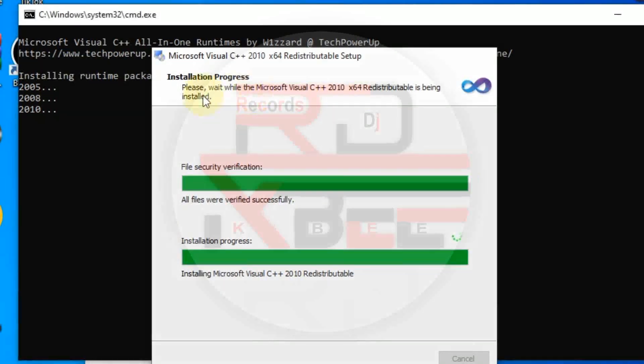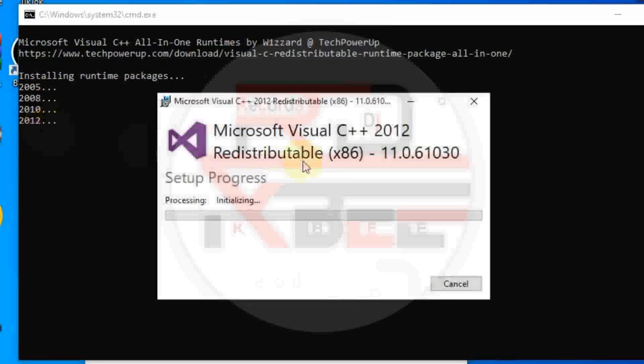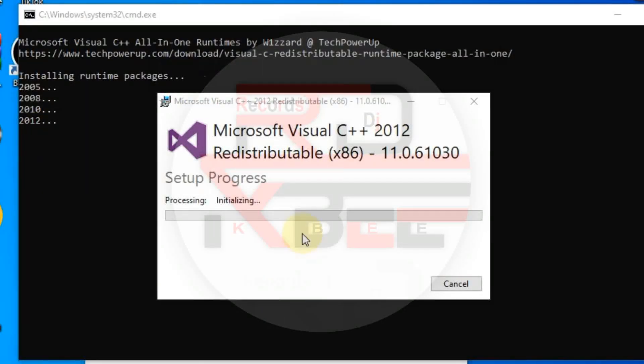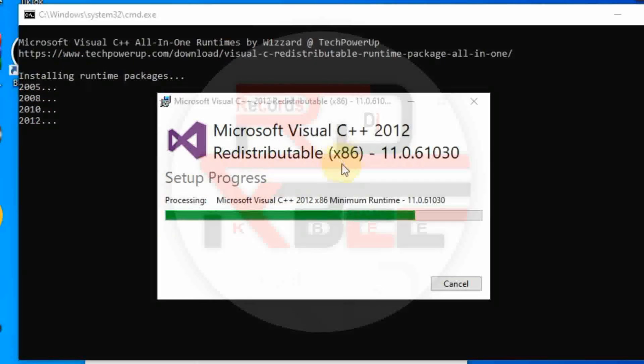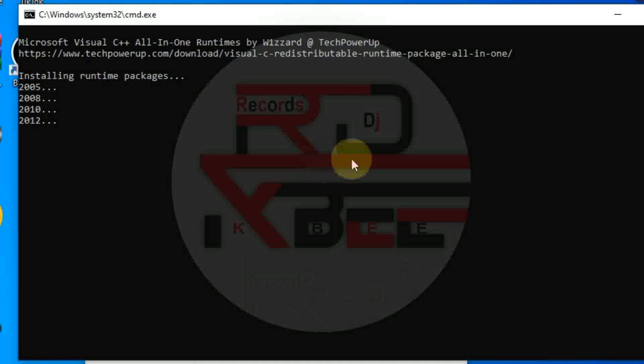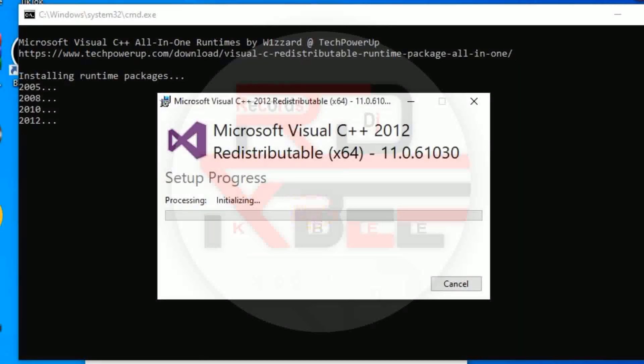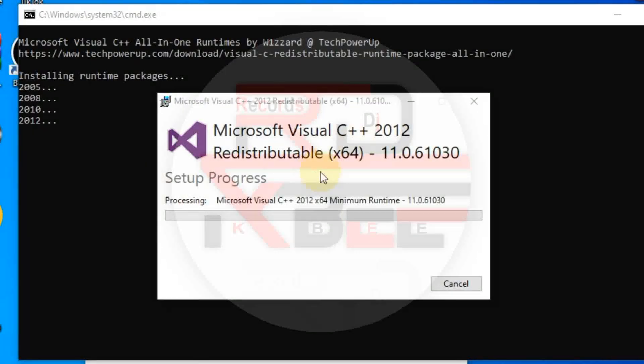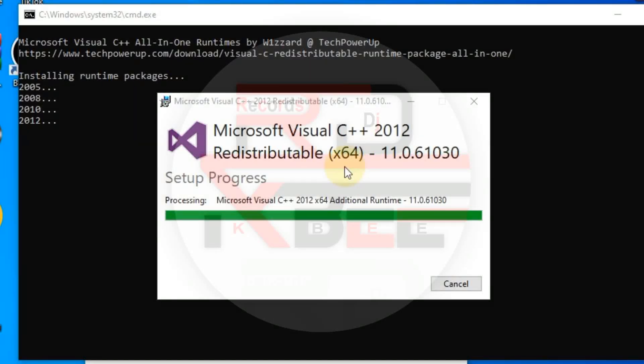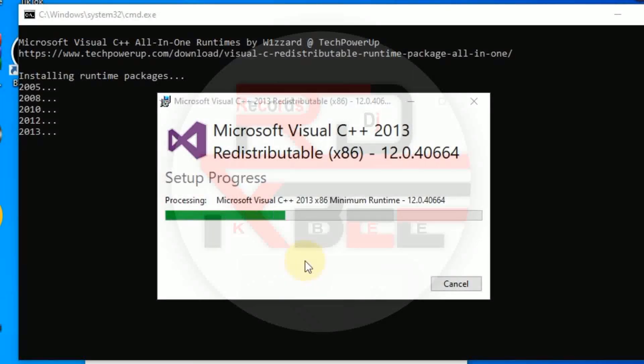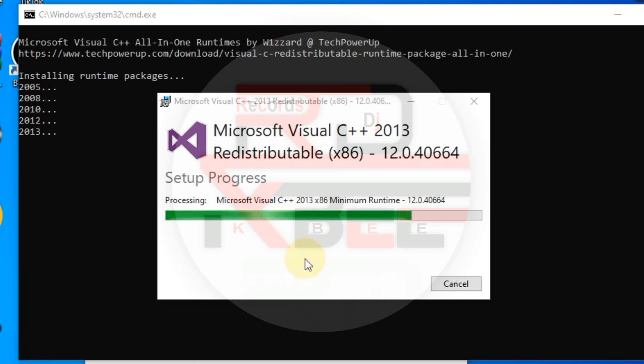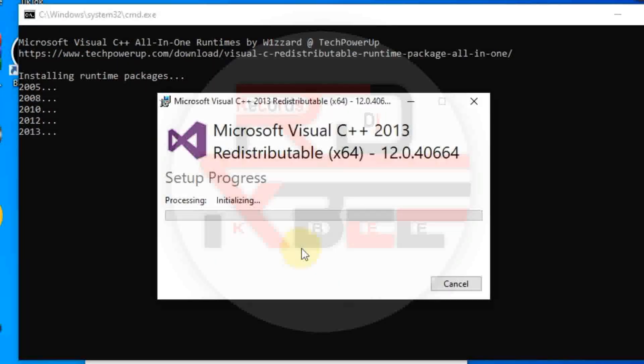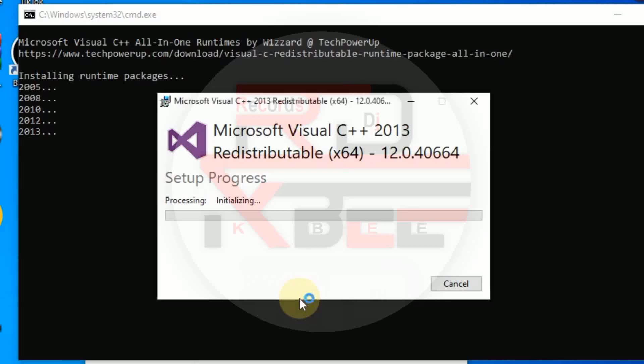You can see that it is installing. It will install 32-bit also 64-bit. You can see that this is 32 and 64. So what you do is accept it to install. So 2013.